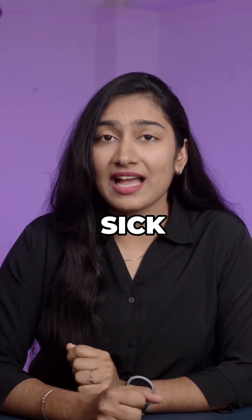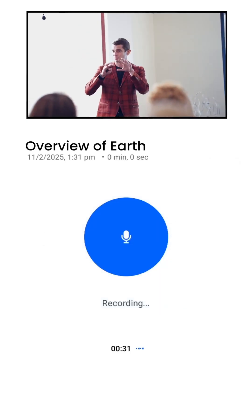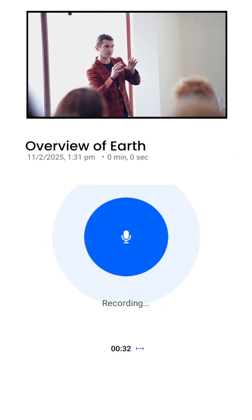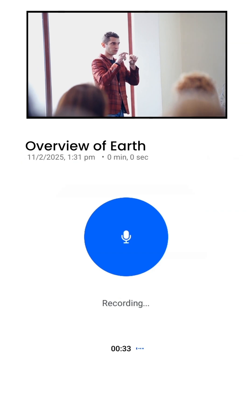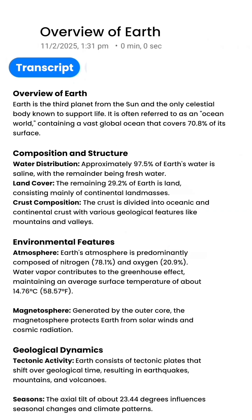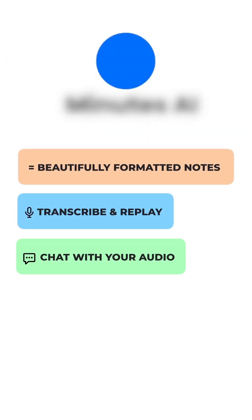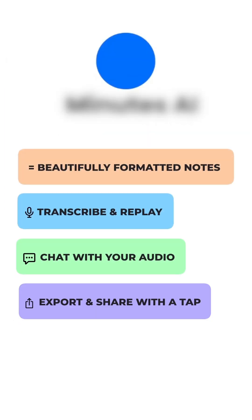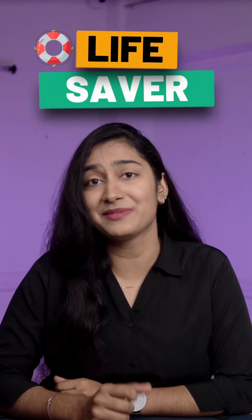I was feeling sick and this AI tool watched the entire lecture for me and gave me the full summary and notes. This tool can do a lot more and it's an absolute lifesaver. Let me show you how.